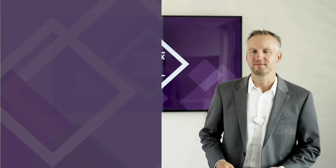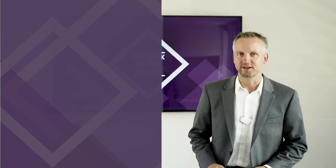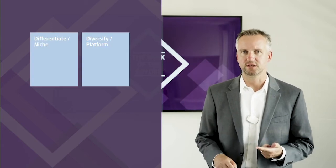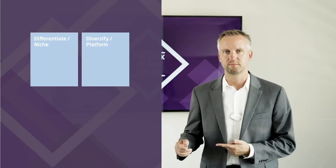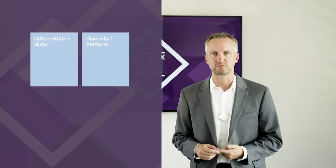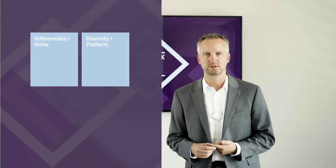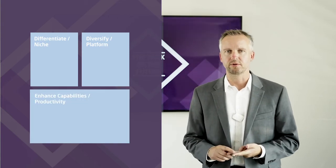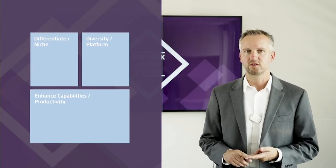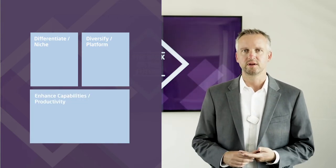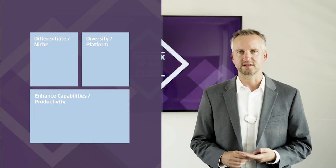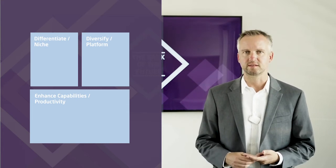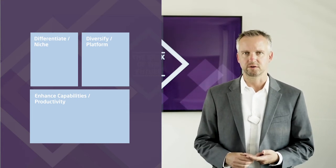Okay, let's turn this into action. Number one, differentiation. We talked about developing your niche. Second, diversification. Building a platform is one option to do that. And the third point is your platform that decides about your overall capabilities and your productivity.